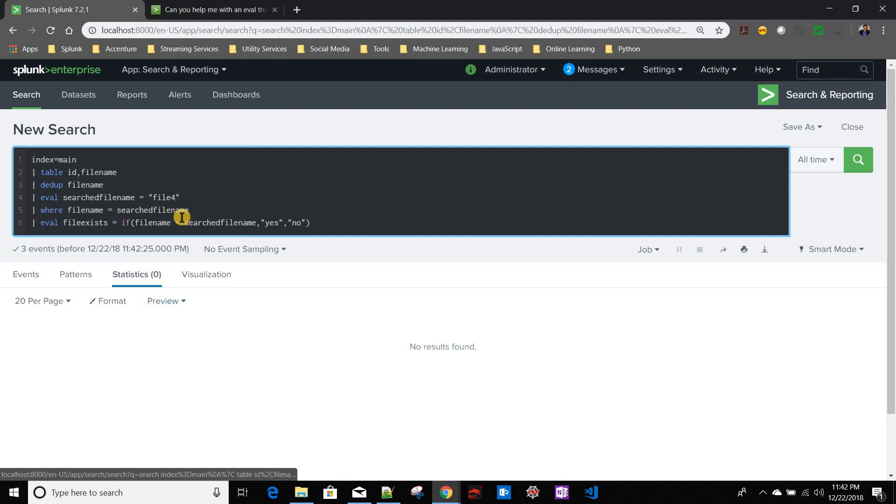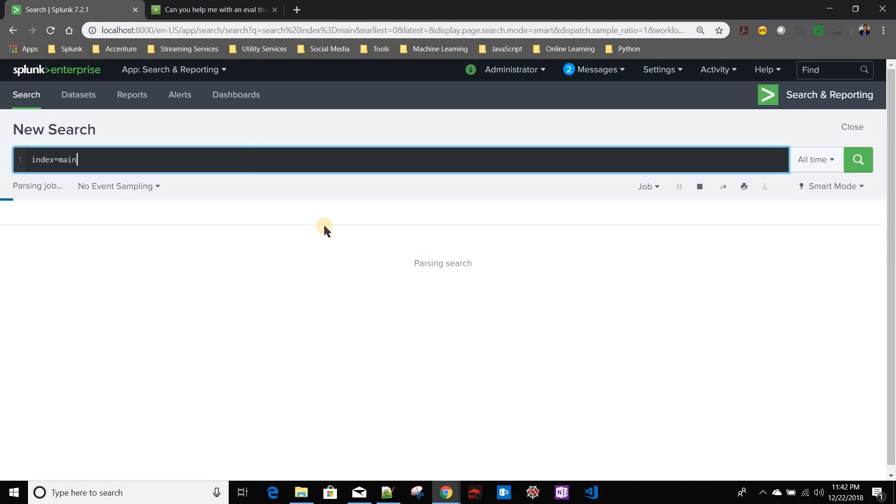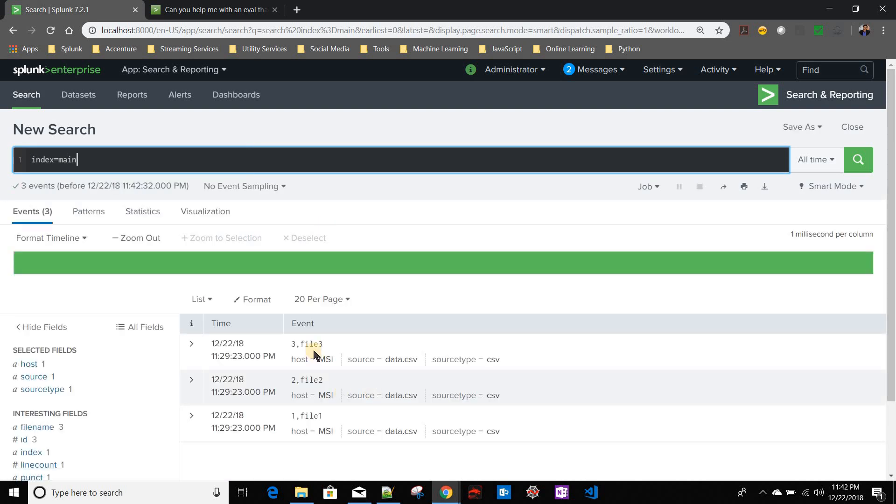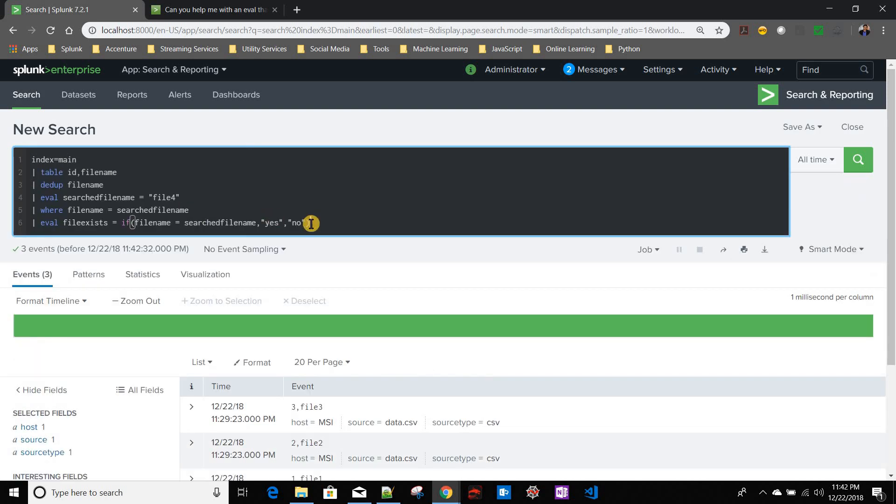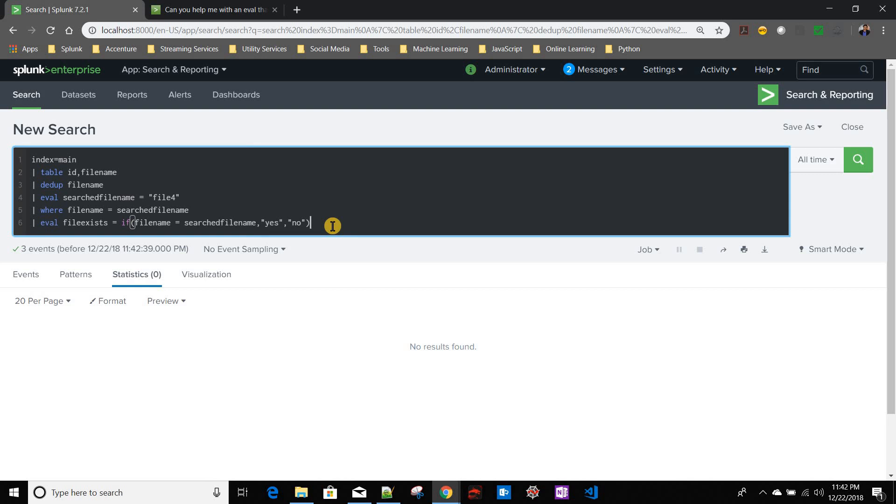File 4 - if you see in our index, file 4 itself does not exist. We have file 3, file 2, and file 1. This query is giving me no result found, but I want to know yes or no. That means it should give me no as well. In that case we need to handle this no result found scenario.